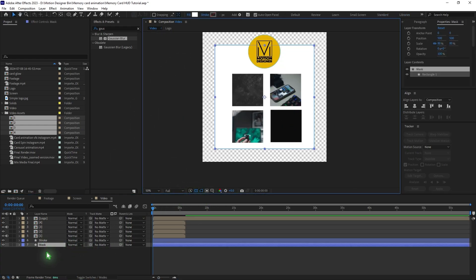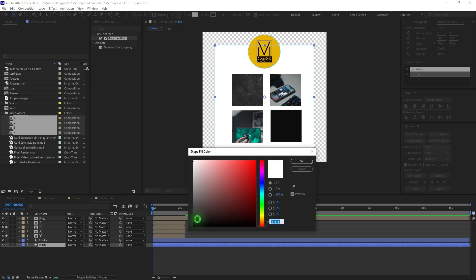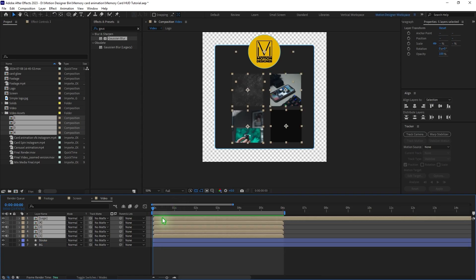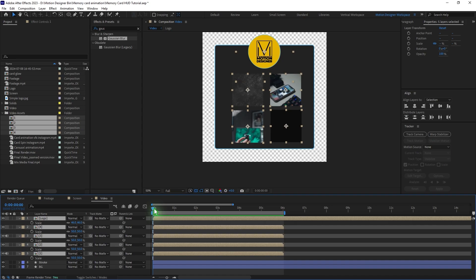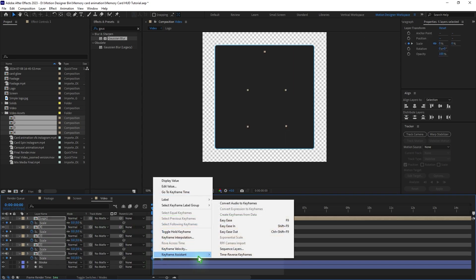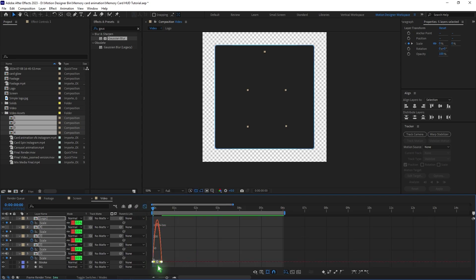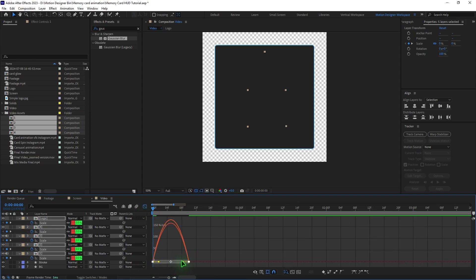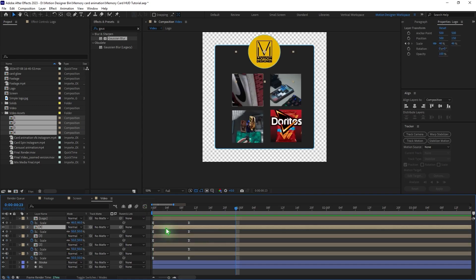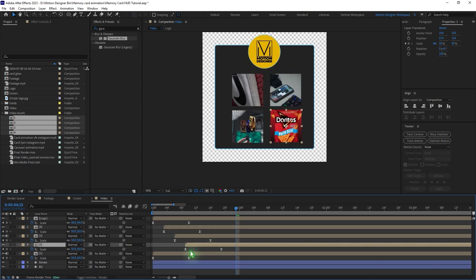Change the color of the mask to a darker color — rename it to 'BG' for background. Select all the pre-comps, hit S, go a few frames ahead, set a keyframe, go back to the first frame, set scale to 0. Select all keyframes, right click, Keyframe Assistant, Easy Ease, go to the graph and adjust the curve. Offset the timing of the animation of each layer by shifting the layers in the timeline.